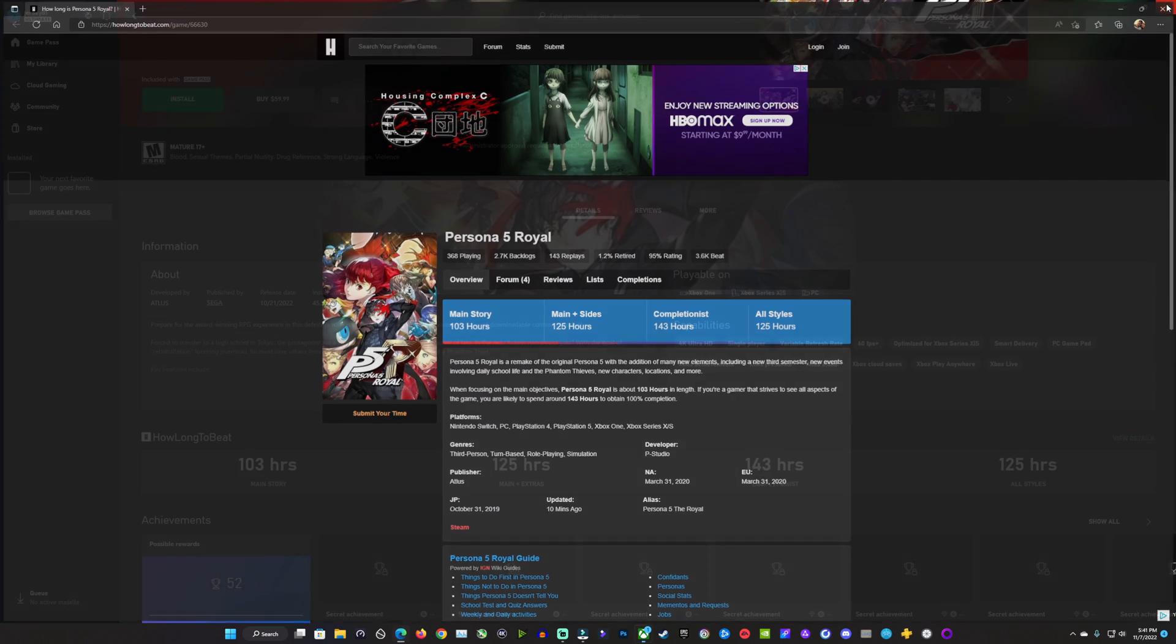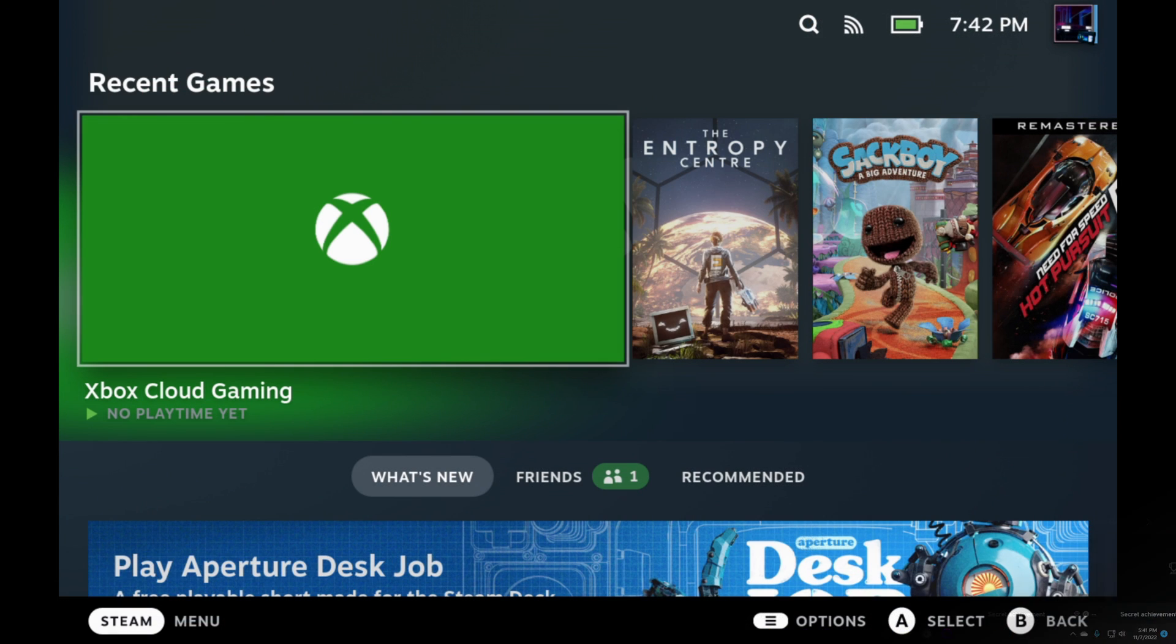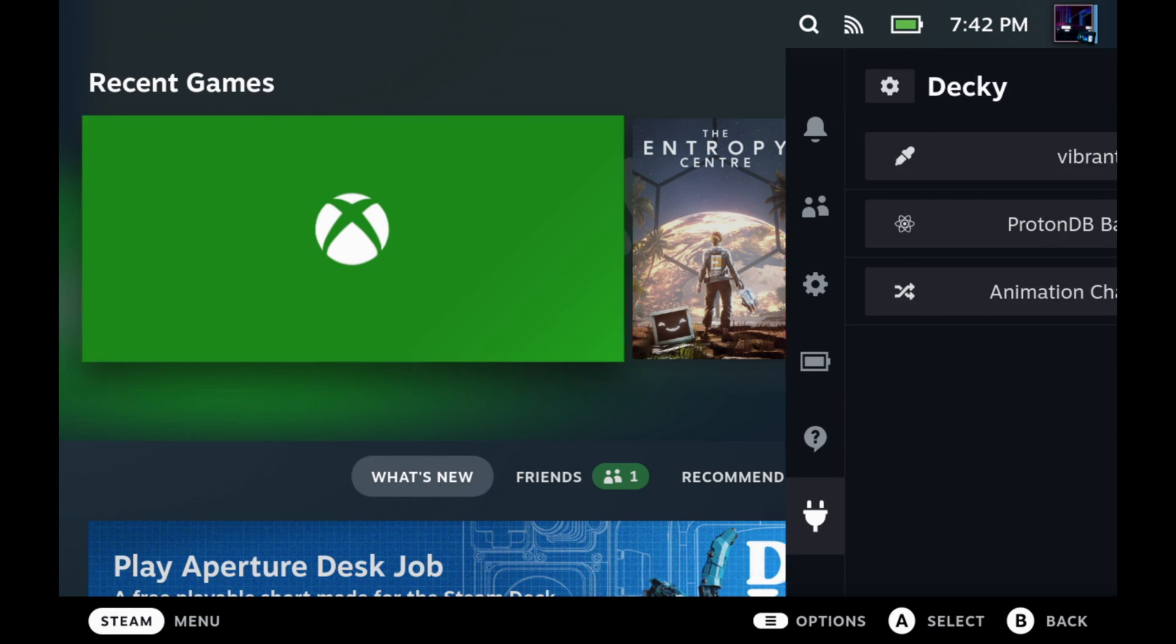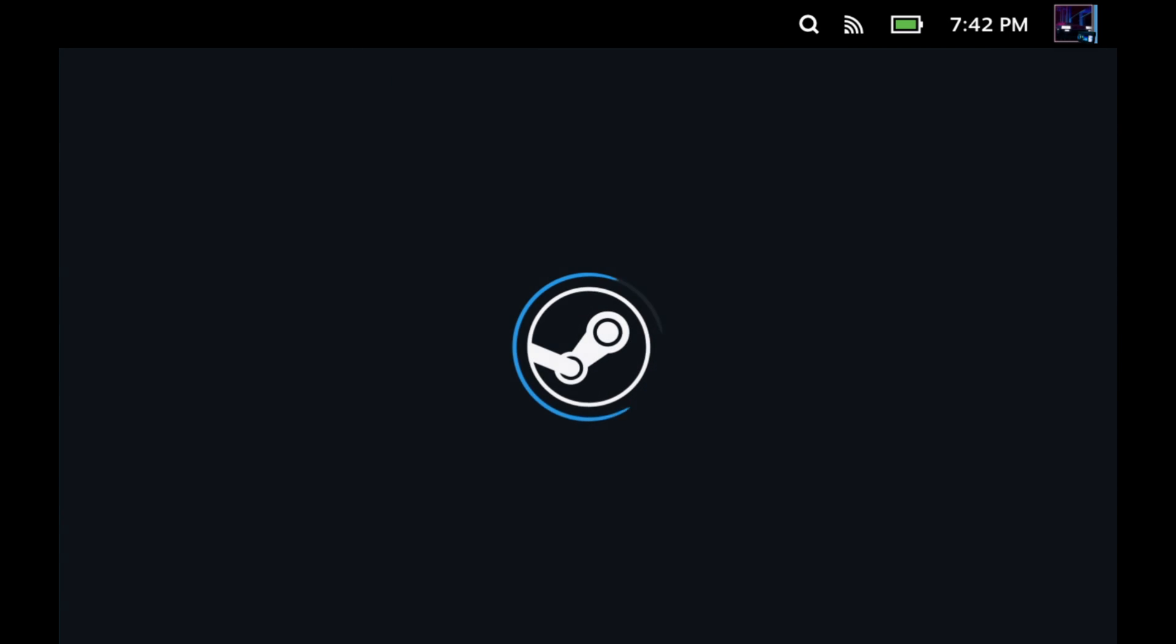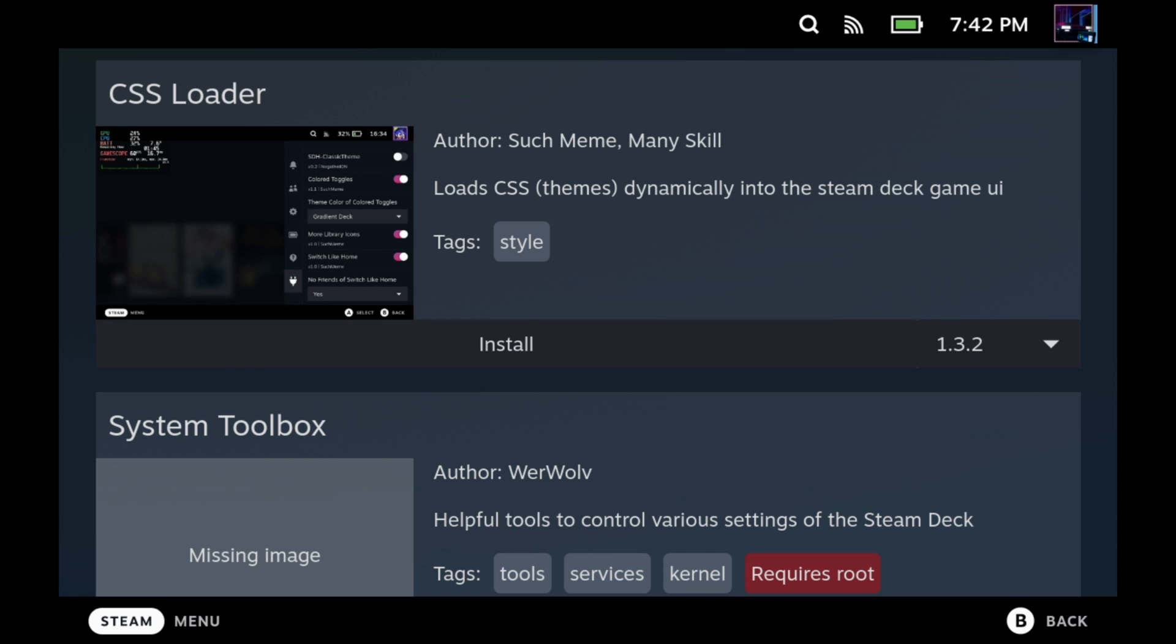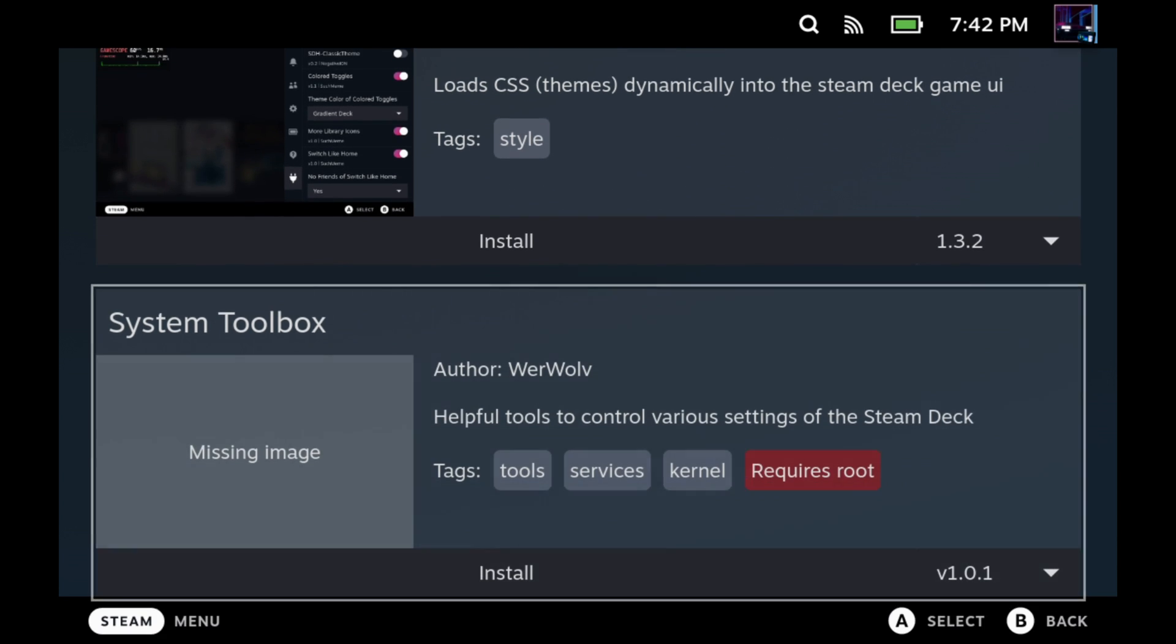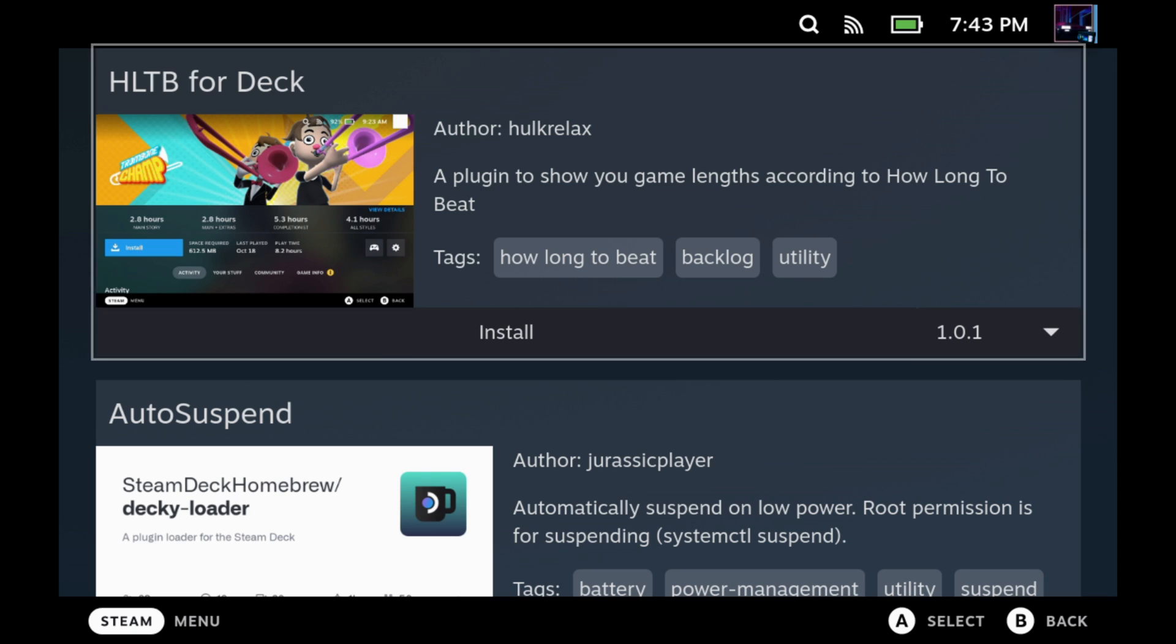So I was really excited to see that this is now also available over on our Steam Deck. So if we go over here to game mode on our Steam Deck to Decky Loader, which I already have installed here, video on the channel if you don't know how to do that. We'll go over here to the store, and we're going to scroll down until we get to our How Long to Beat, which has recently been added here.